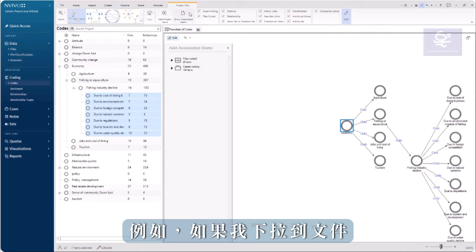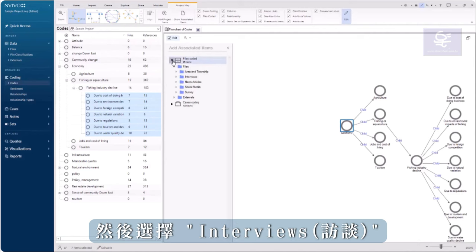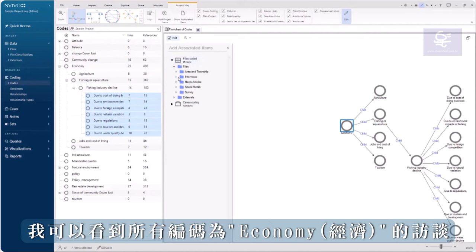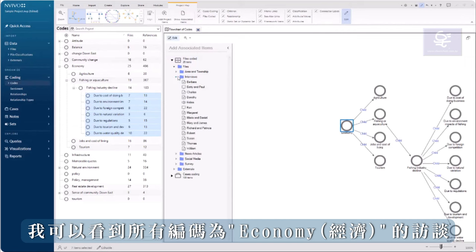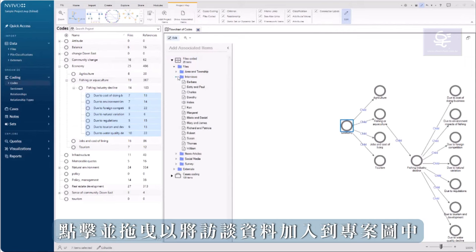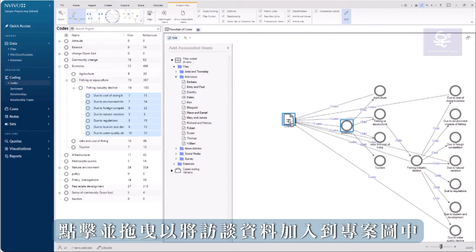If I drop down to Files, for example, and then Interviews, I can see all the interviews that were coded to Economy. Click and drag to add an interview to the map.